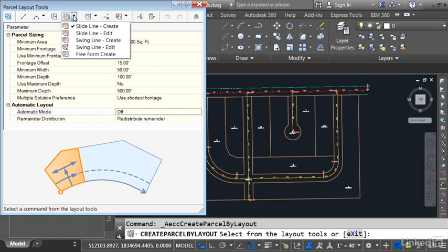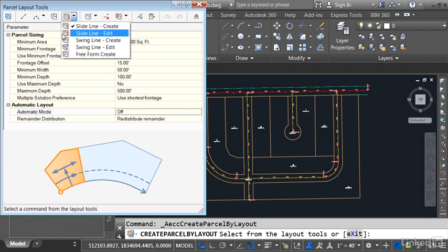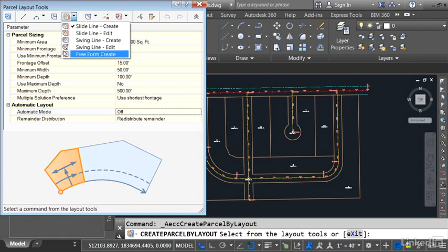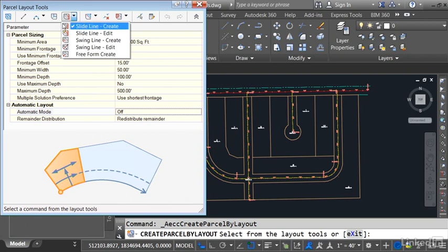I can do that by opening this creation menu. There are three choices: slide line create, swing line create, and free form create. Slide line is the most popular option. Just for a second, let me explain how it works.